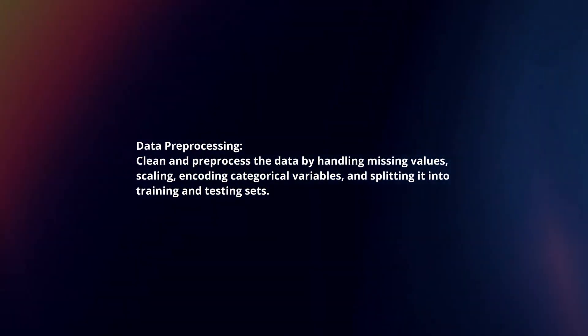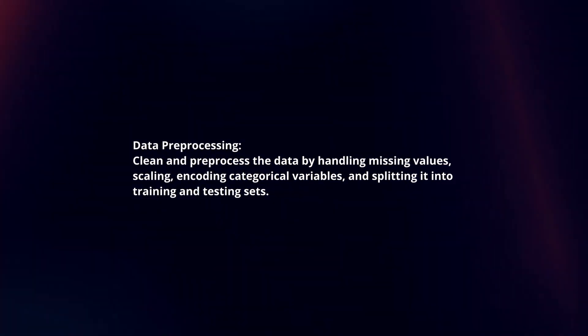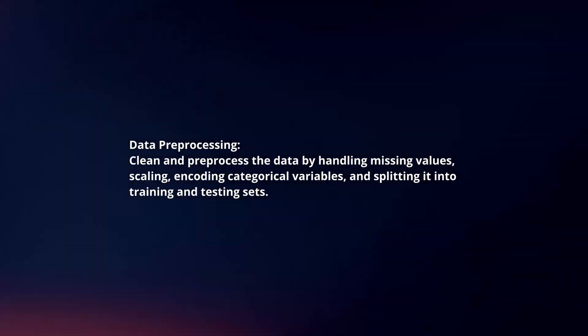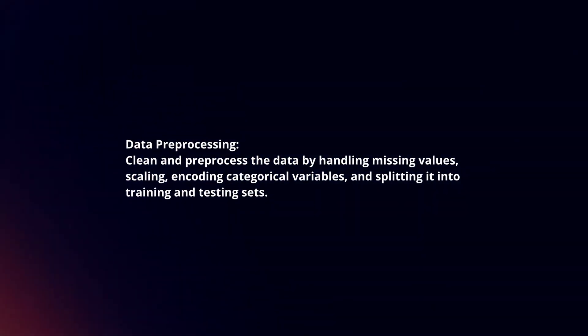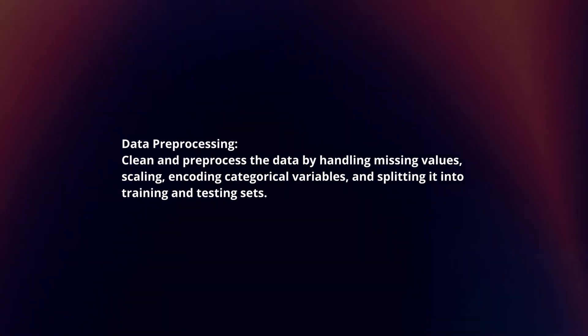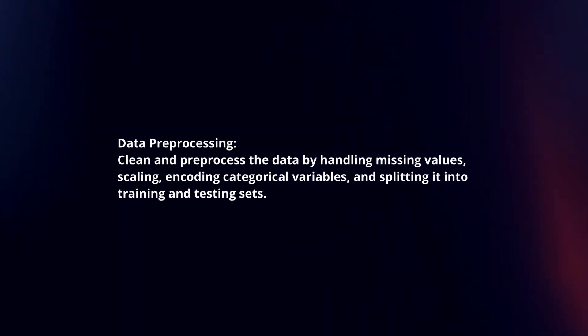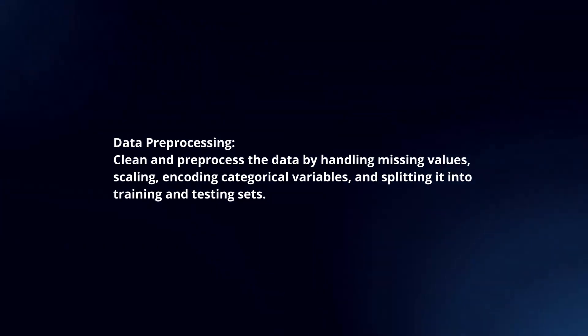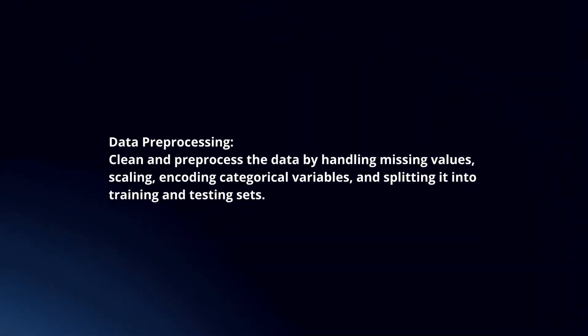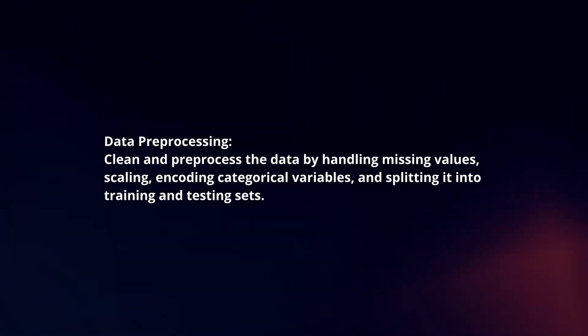Data Pre-processing: Clean and pre-process the data by handling missing values, scaling, encoding categorical variables, and splitting it into training and testing sets.